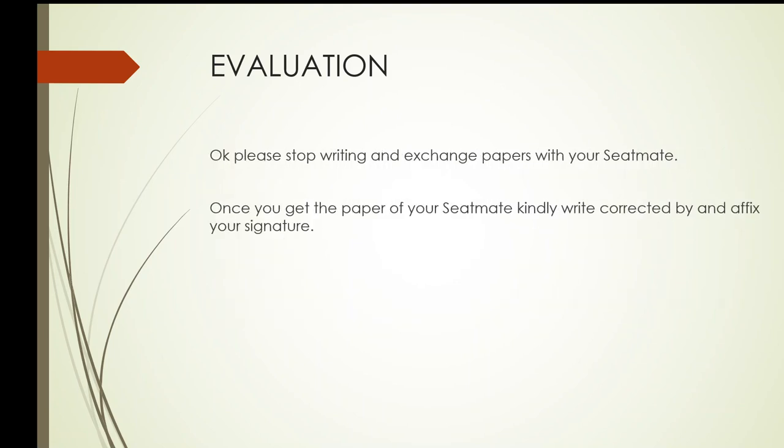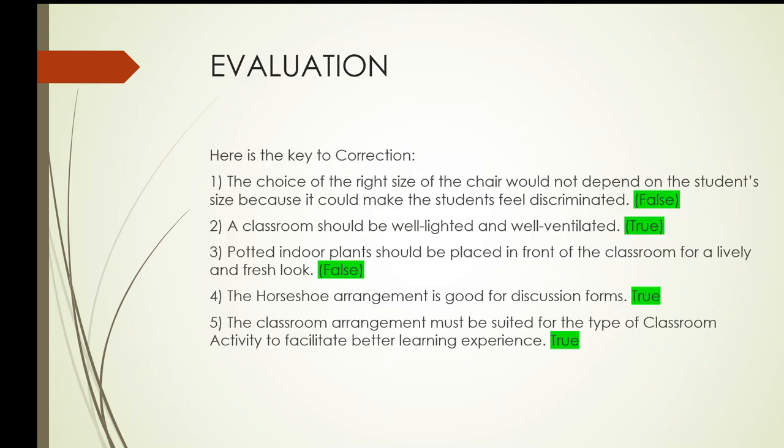Okay everybody, please stop writing and exchange papers with your seatmate. And once you get the paper of your seatmate, kindly write corrected by and affix your signature. Okay everybody, let us check your papers. Here is the key to correction.